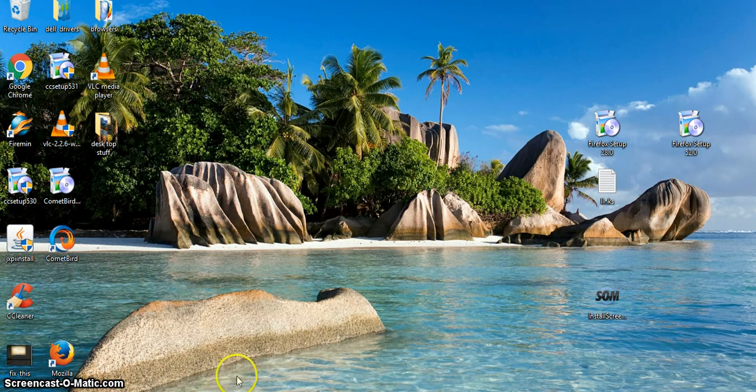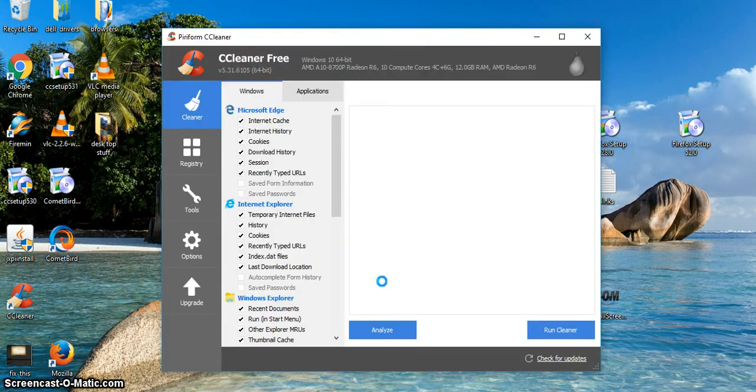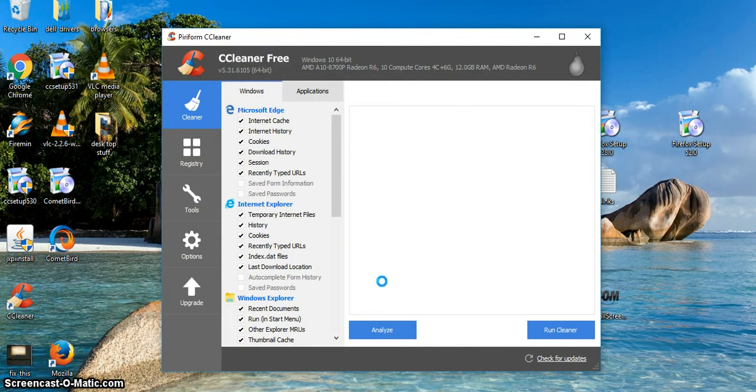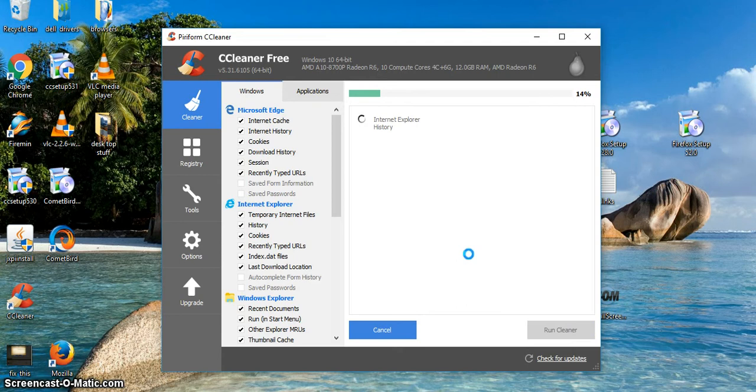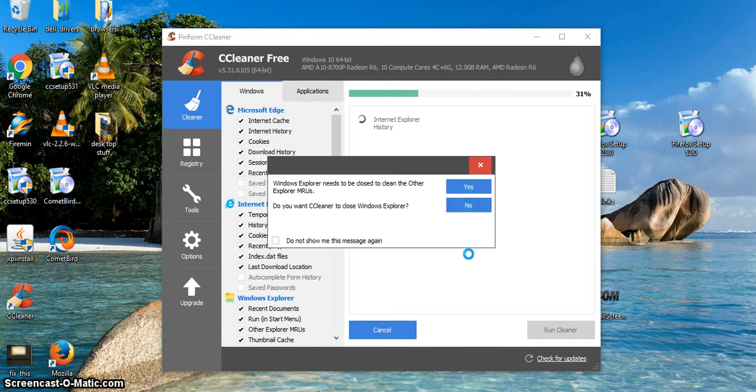First thing you're going to do is you're going to open CCleaner. Everybody should have it. Then you're going to run CCleaner and it shouldn't take too awful long to run. Hopefully you're keeping up on doing this.